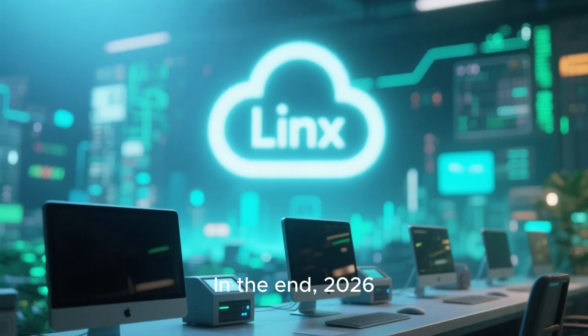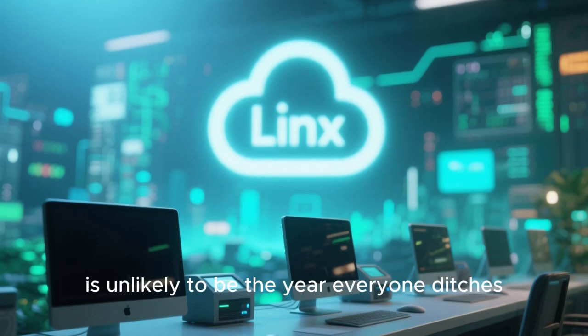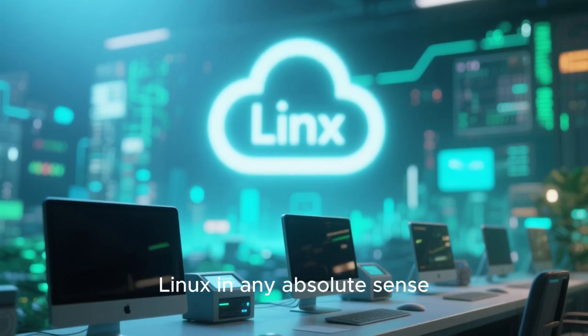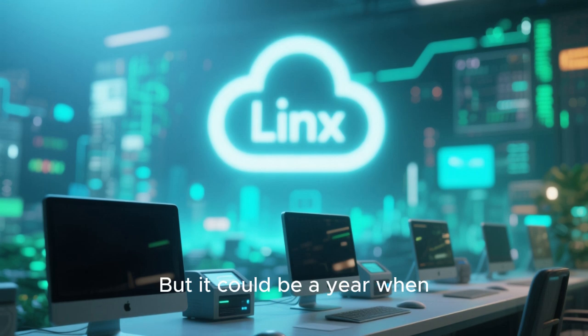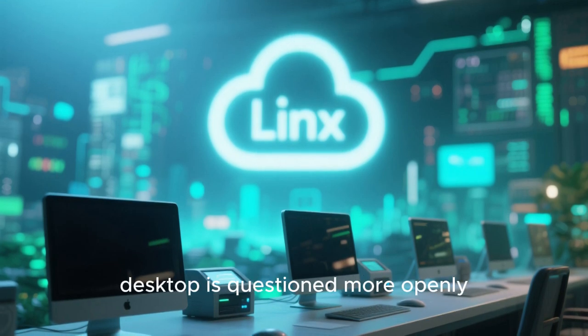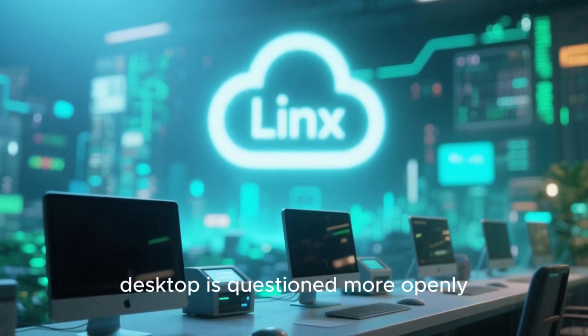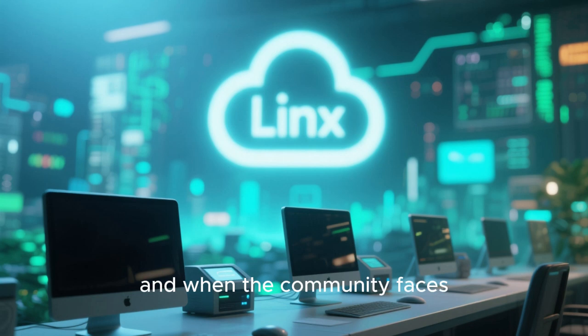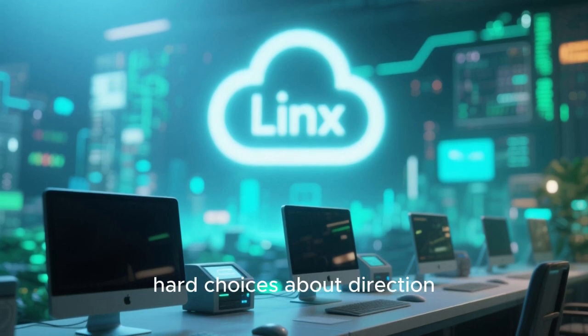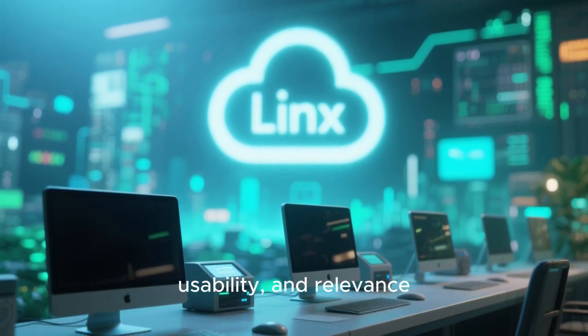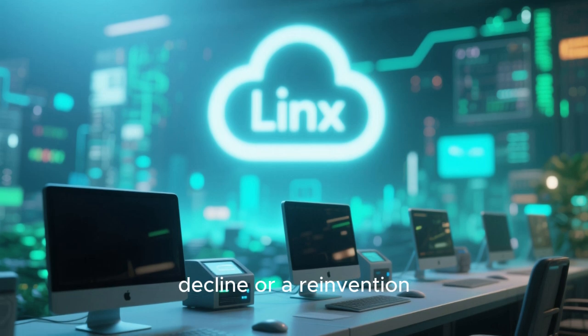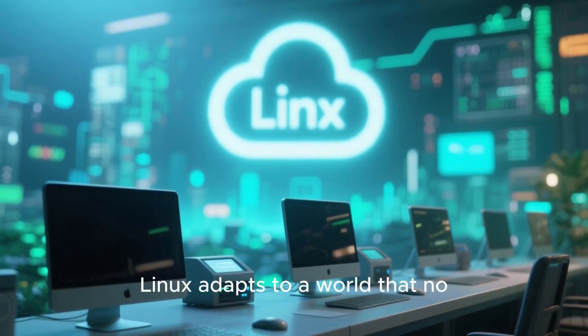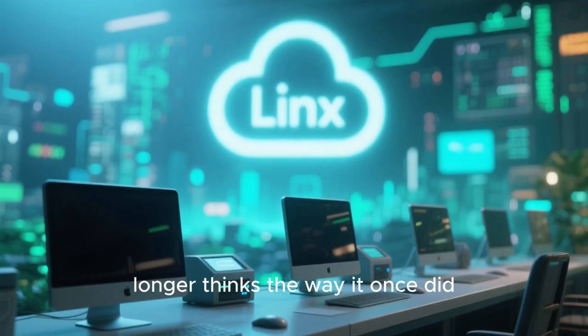In the end, 2026 is unlikely to be the year everyone ditches Linux in any absolute sense. But it could be a year when Linux's role on the desktop is questioned more openly, when expectations change, and when the community faces hard choices about direction, usability, and relevance. Whether that moment becomes a decline or a reinvention depends on how Linux adapts to a world that no longer thinks the way it once did.